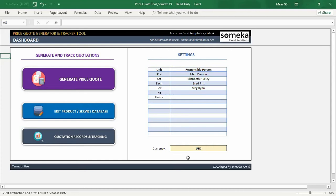Hello, welcome to Somika price code generator and tracking tool. In this video, I am going to show you how to generate a price code easily to create price quotations and send to your customers.